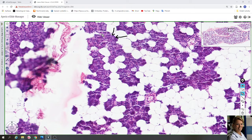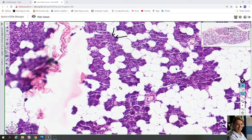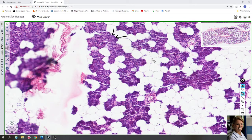These acini are surrounded by contractile myoepithelial cells, though in this case they are not clearly visible. Between the acinar cells there are also many adipose cells. Here you can see only a thin cytoplasm of adipose cells and their peripherally located nuclei.